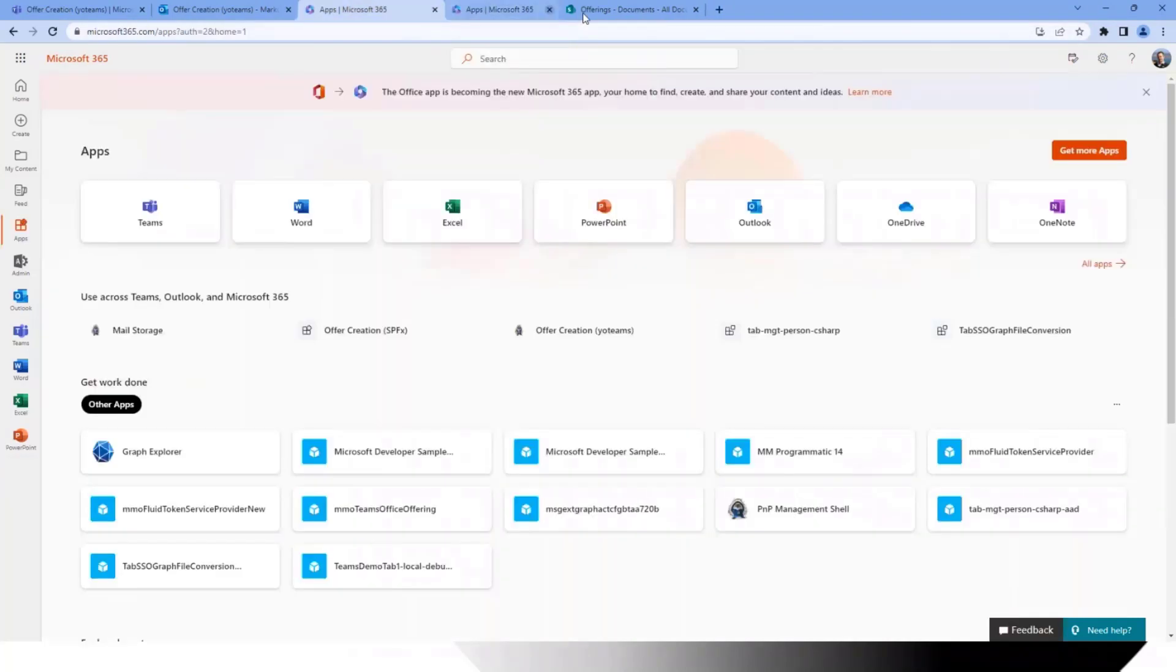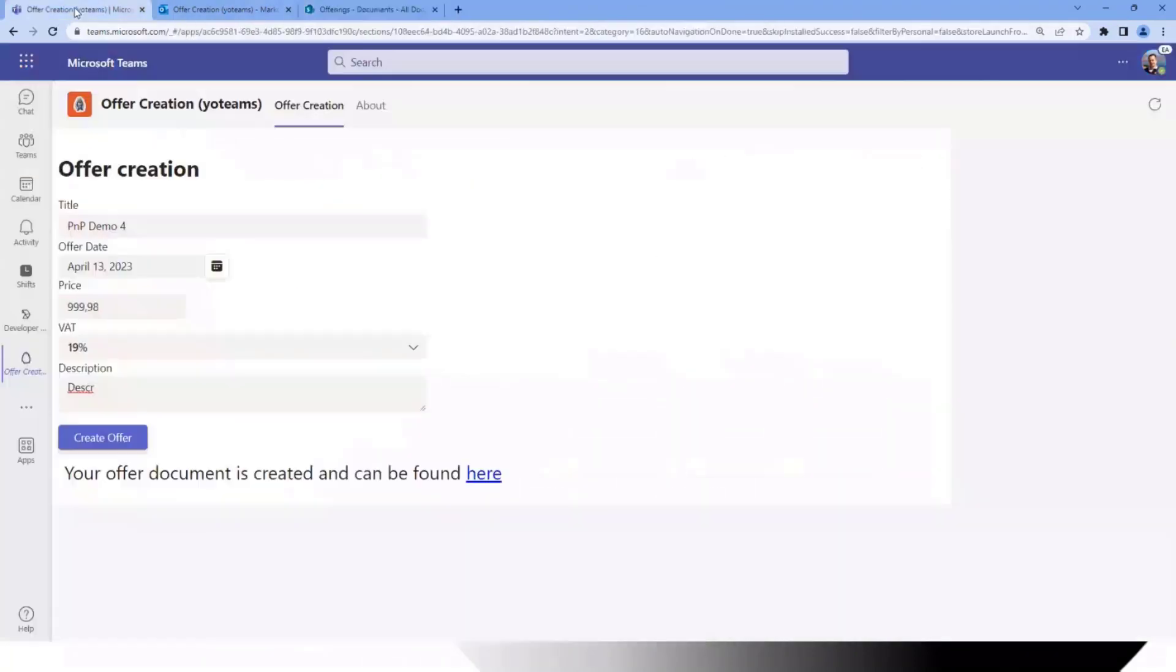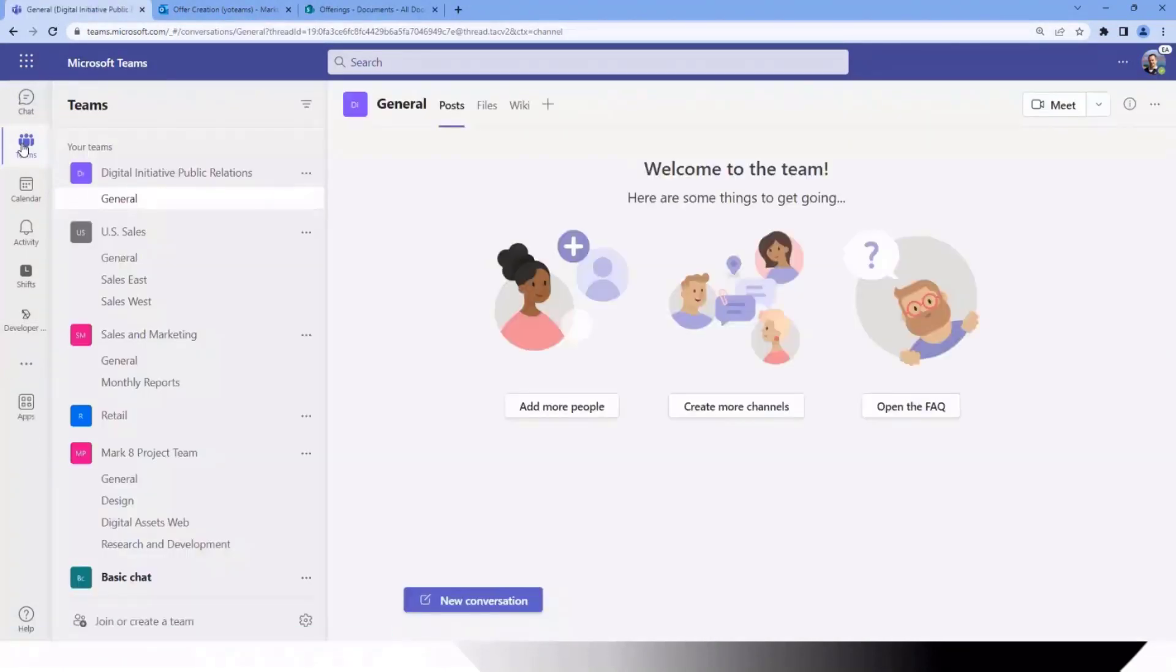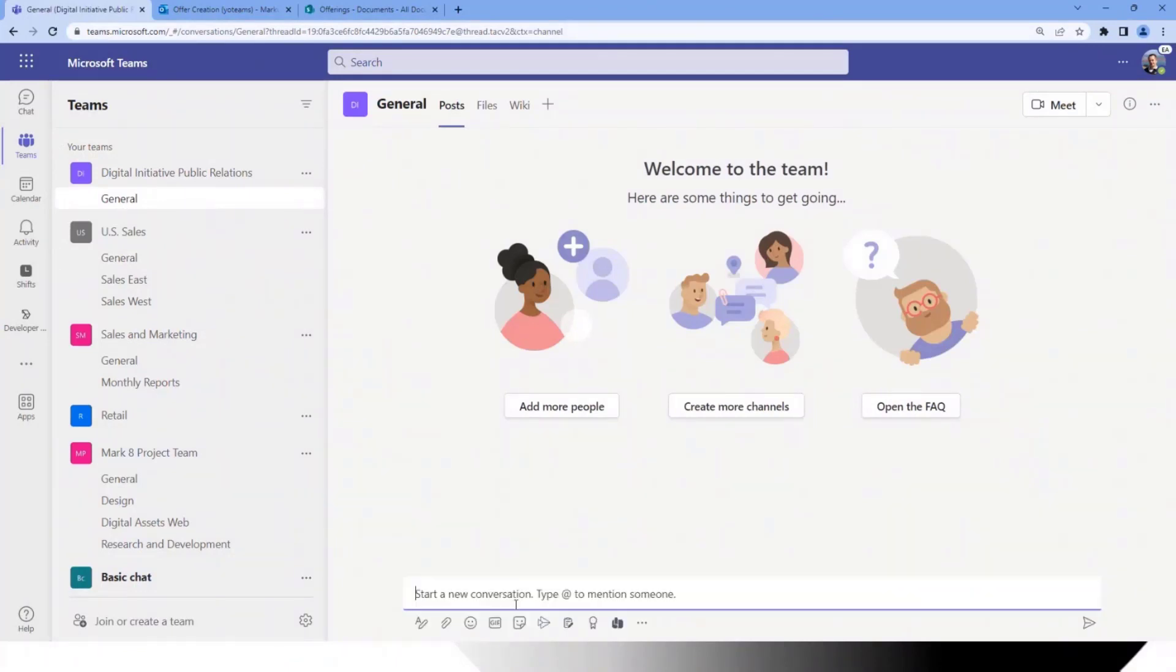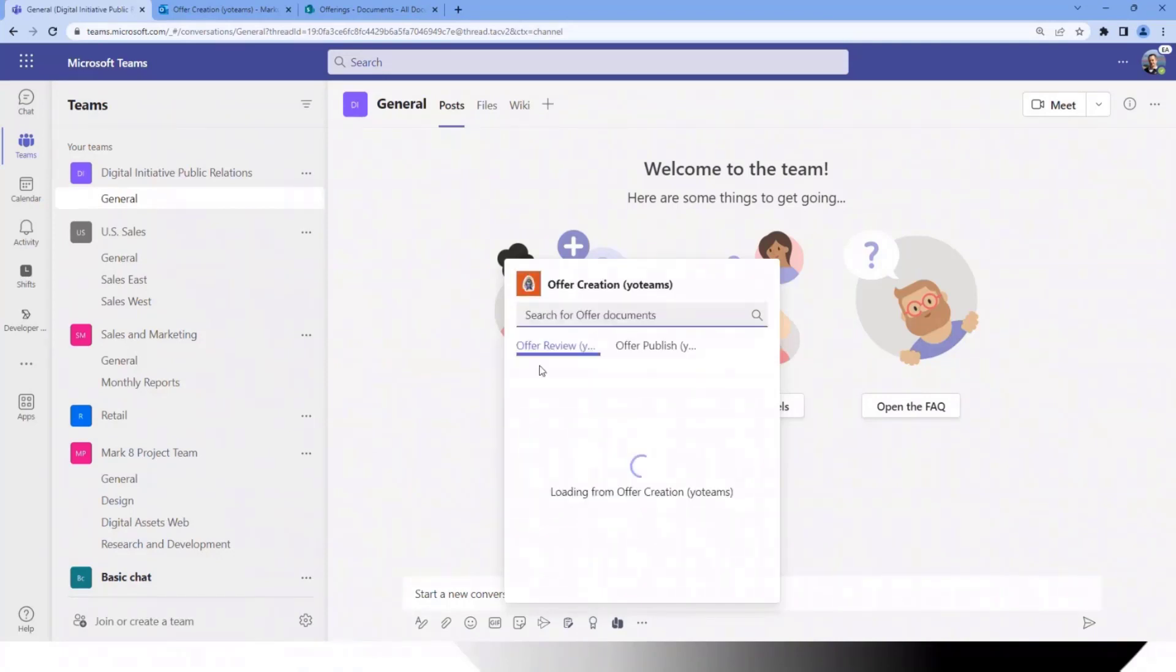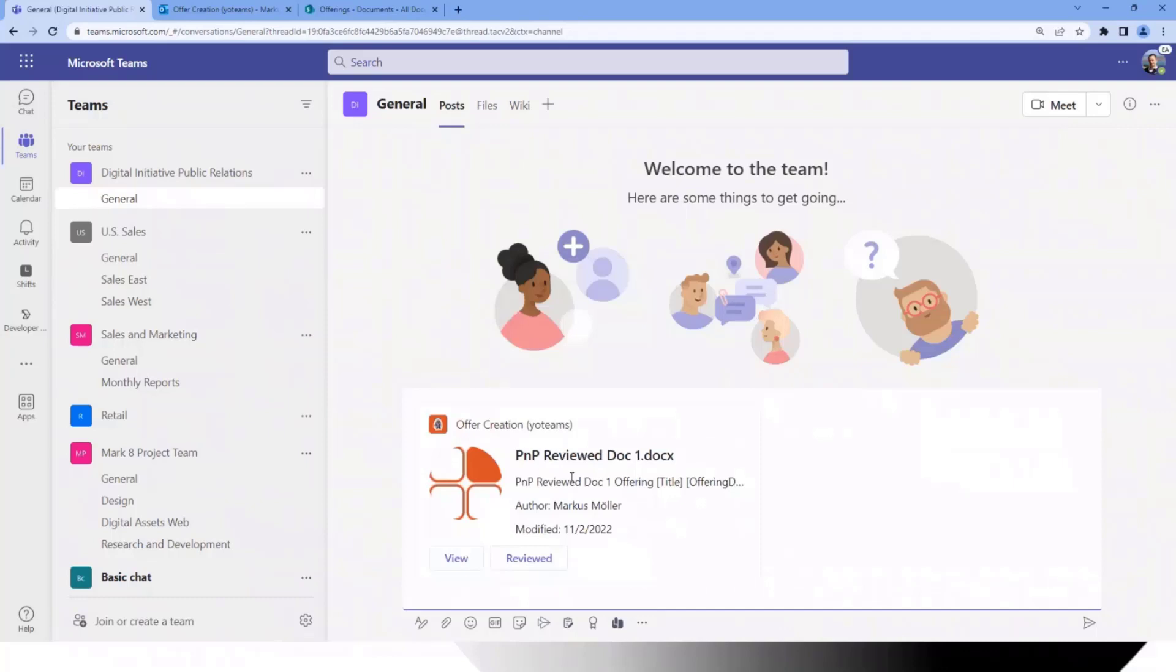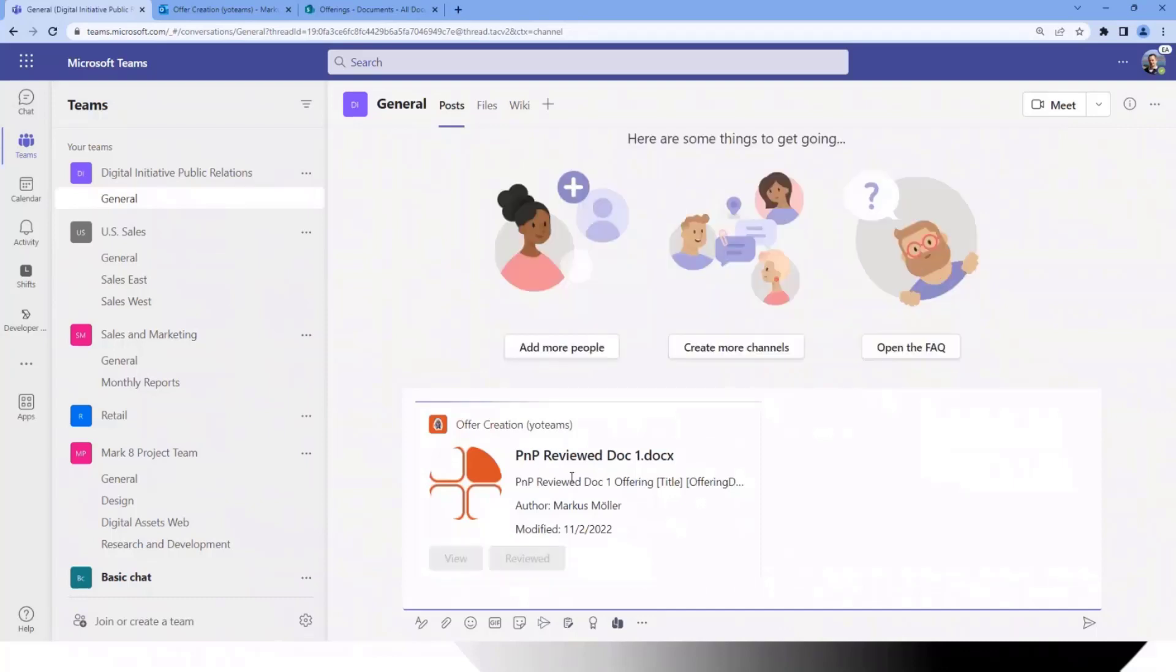Now let's jump to the second capability, the search based messaging extensions. When we have installed the app and also added the app to a specific team, we have a search based messaging extension here, in fact there are even two. We have the review and the publish one. Let's start with the review thing and let's maybe pick a document from last week.